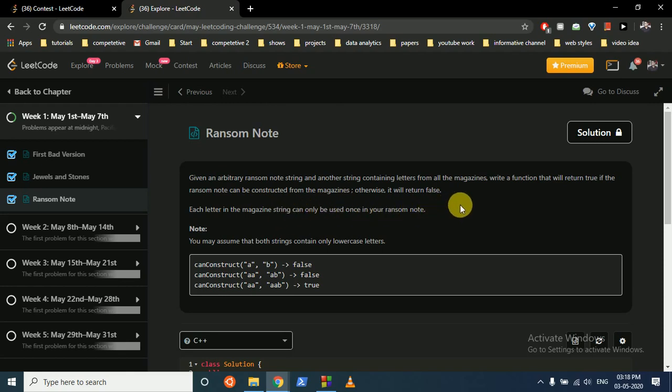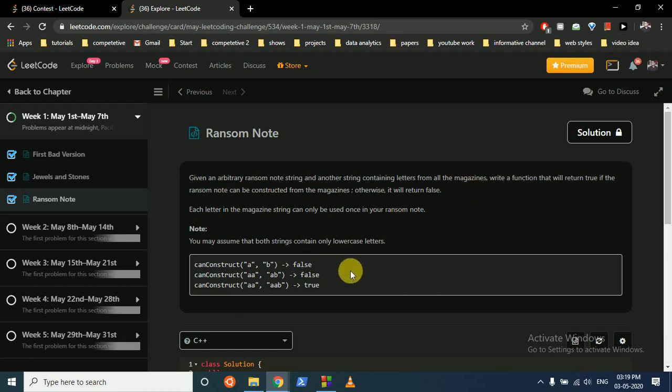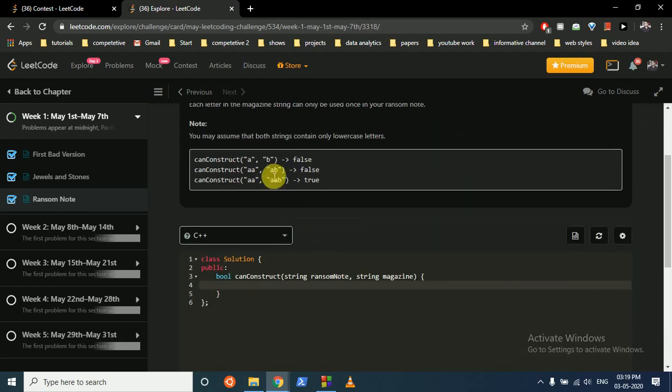can only be used once in your ransom note. So basically, a ransom note is such that the person doesn't want to show his handwriting, so what he'll do is take a magazine and cut out different letters from the magazine strips and then write a string which he wants in the ransom note using those alphabets cut from the magazine strip.